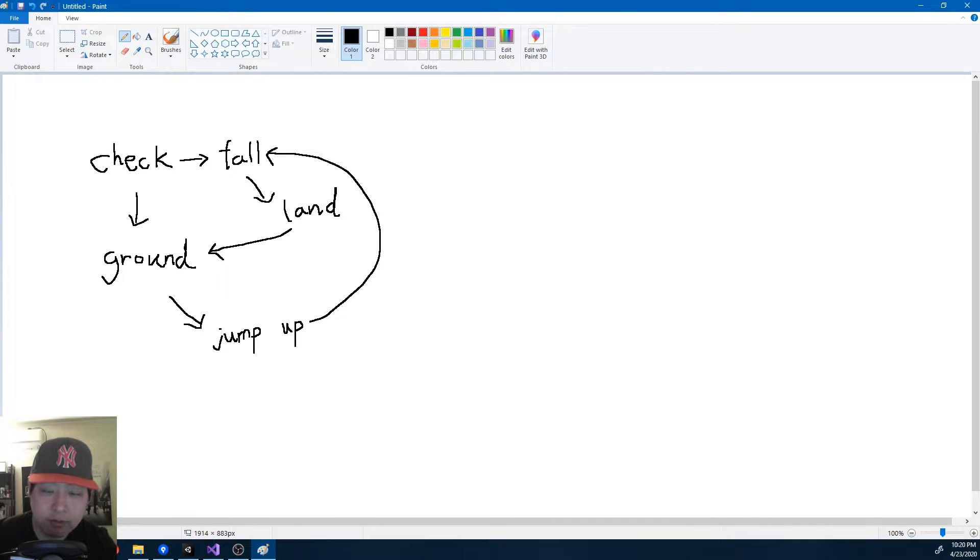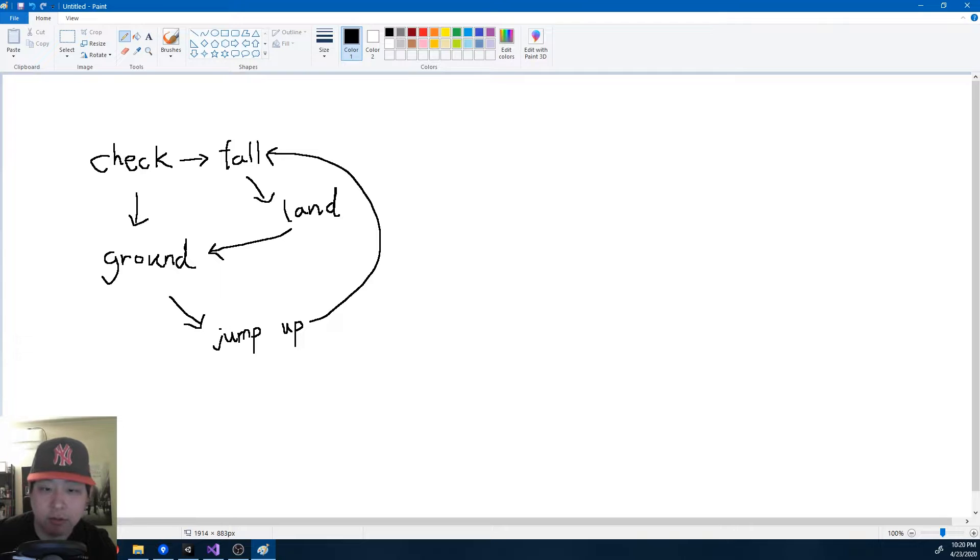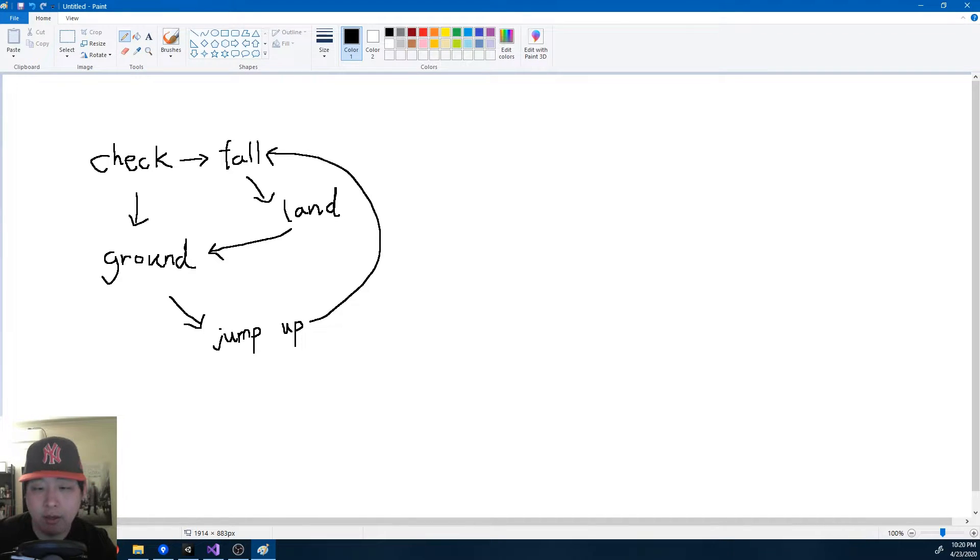Instead of having thousands of if statements in the player controller, all we now care about is which state we're in and which state we want to transition to.